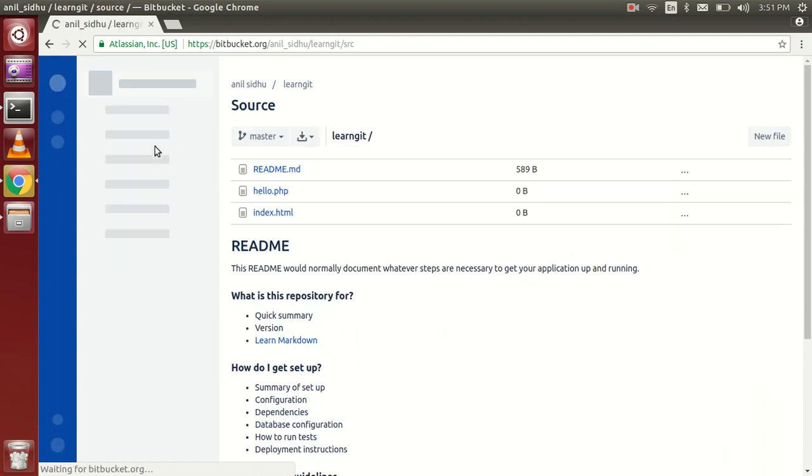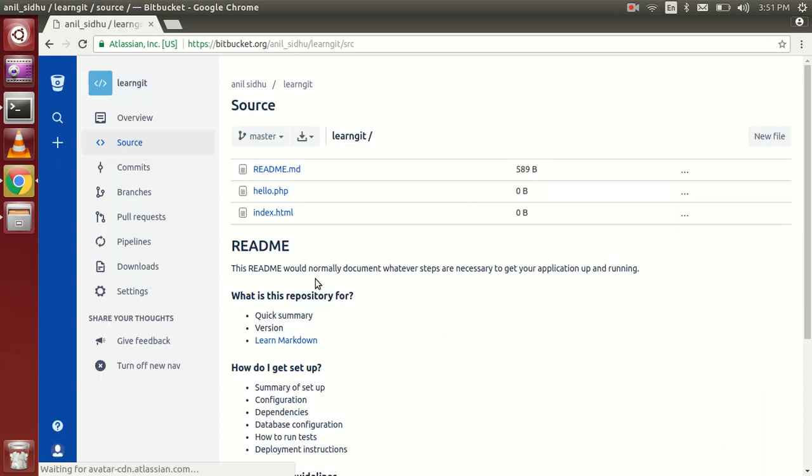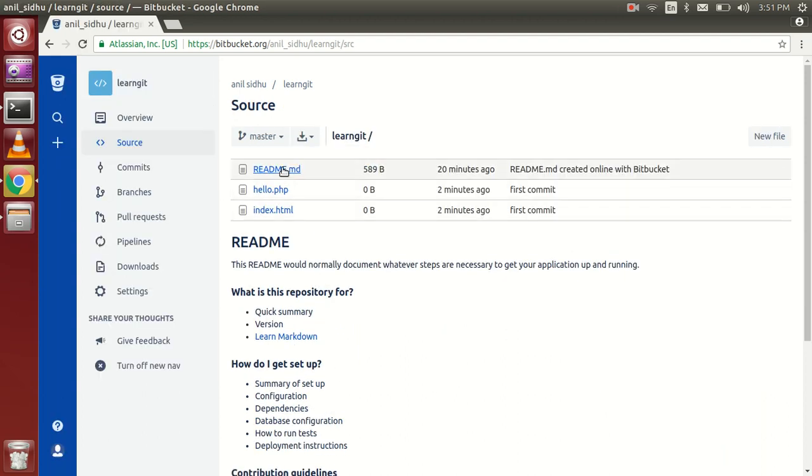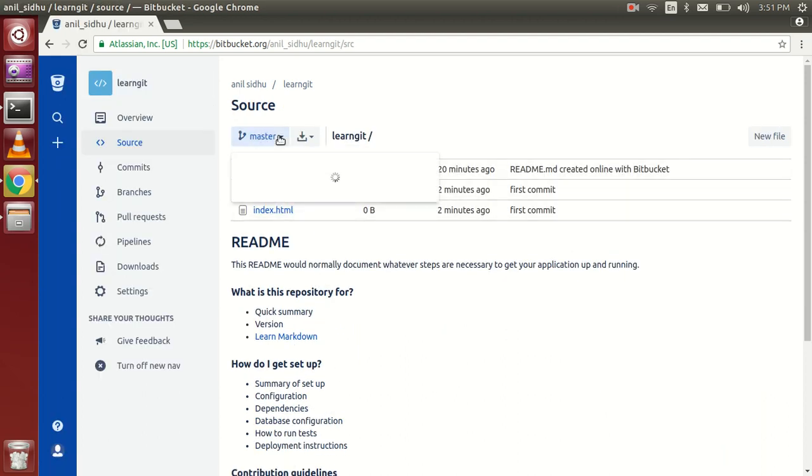Go to the source and here you can see that we have three files, and this is the master branch.